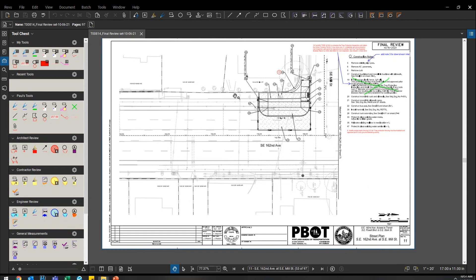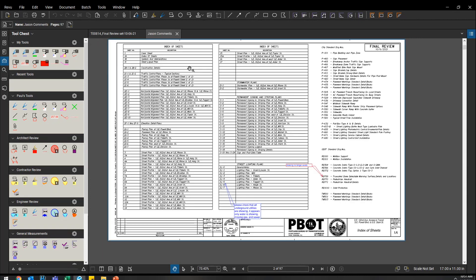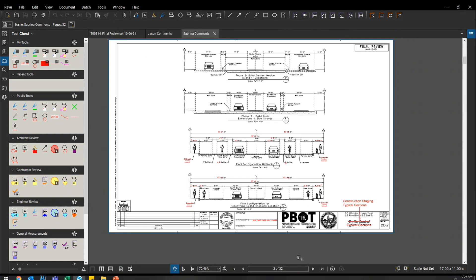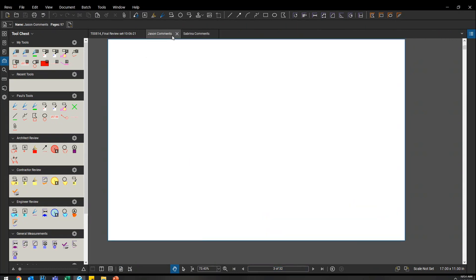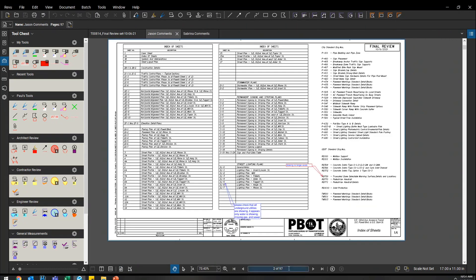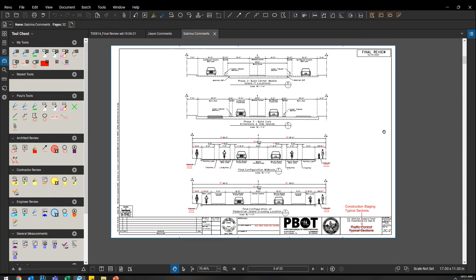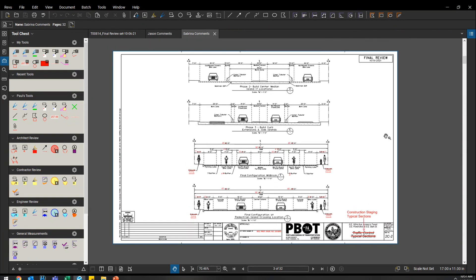So I do have Jason gave me comments and Sabrina gave me comments. You can see Sabrina's comments in 32 pages. Jason's is 97. That's the exact rate. He basically took the entire plan set and just added comments where he wanted to. Sabrina, on the other hand, she exported out only the plan sheets that had comments on them. So if I try to import Sabrina's comments, it's not going to work very well.